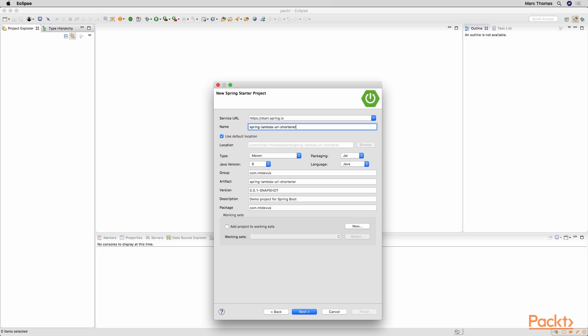It's going to be a Maven project, package type jar, Java version 8. Call the group ID whatever you want, but this example will be com.mtdev.uk. The artifact we will call the same as the project.